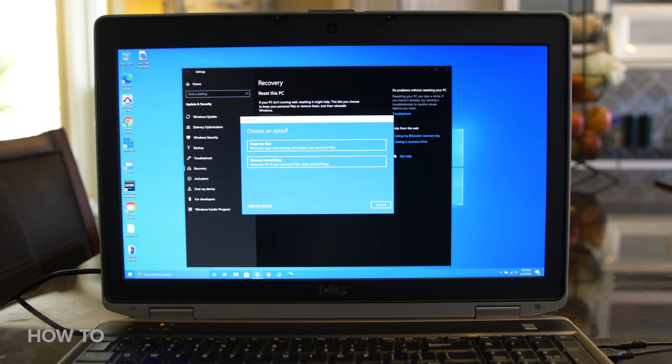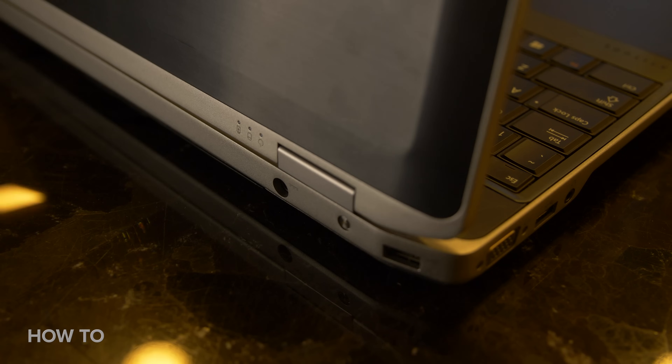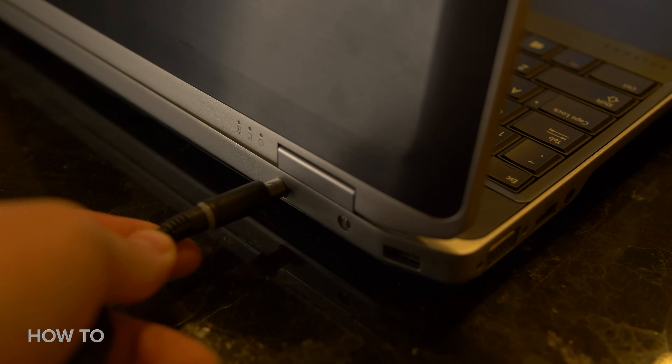I want to keep all my personal files on this PC, so I'm going to choose Keep my files. Now before you start this process, make sure your computer is plugged into power.